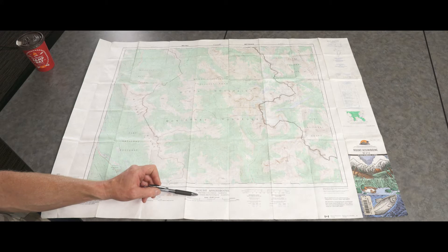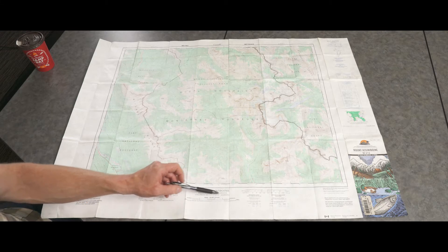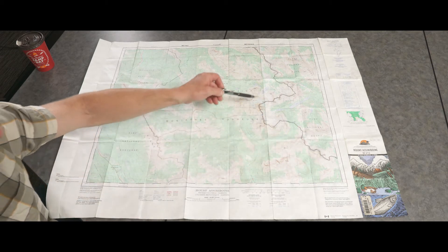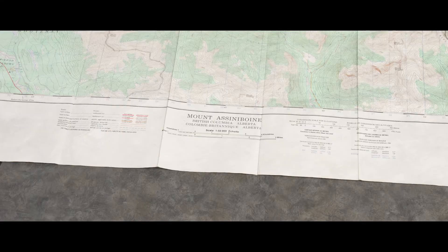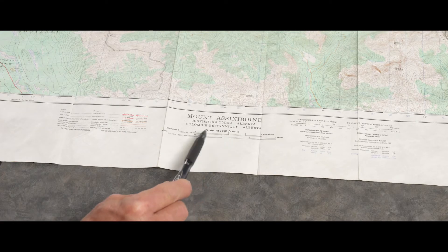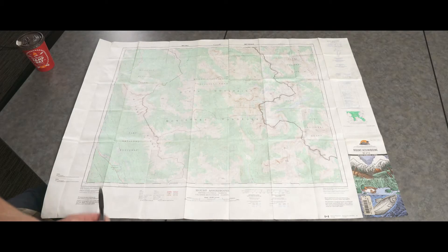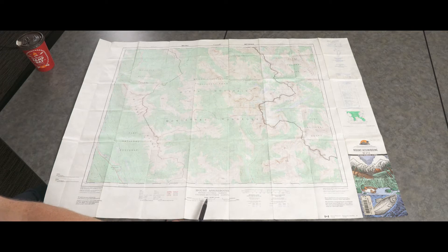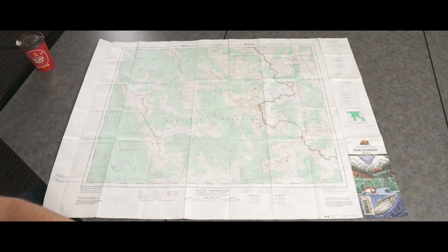Underneath the name we have the provinces involved in that map. In this case it's British Columbia and Alberta, because we have a borderline running right through the middle. Then we have the map scale, shown as a ratio 1 to 50,000, which means the map covers 50,000 times the area in reality. A map sheet of 1 to 250,000 would cover an area 250,000 times bigger — so much more detail on this particular one.